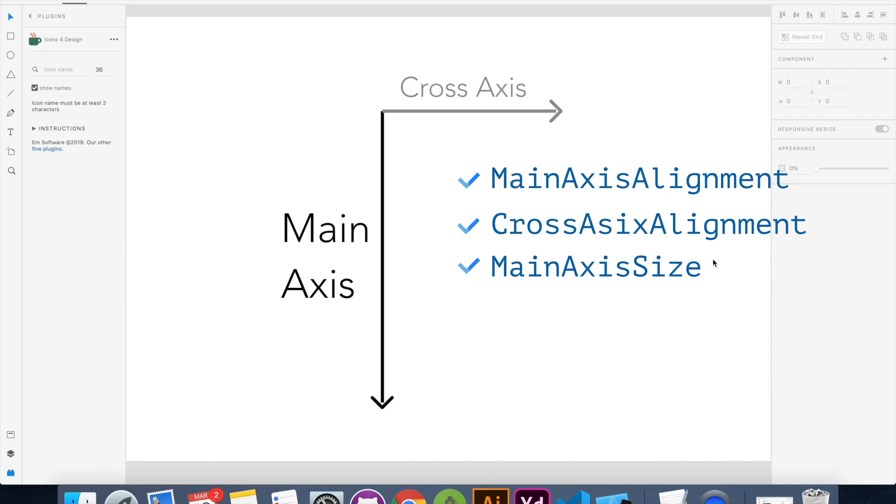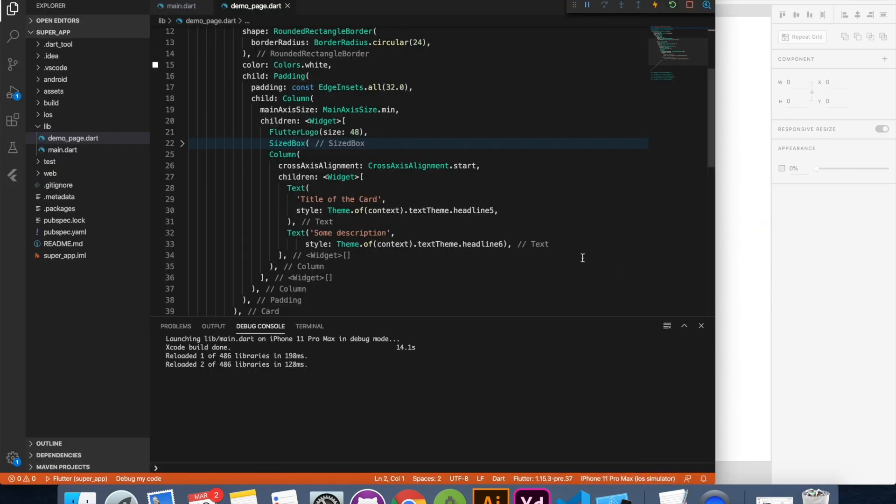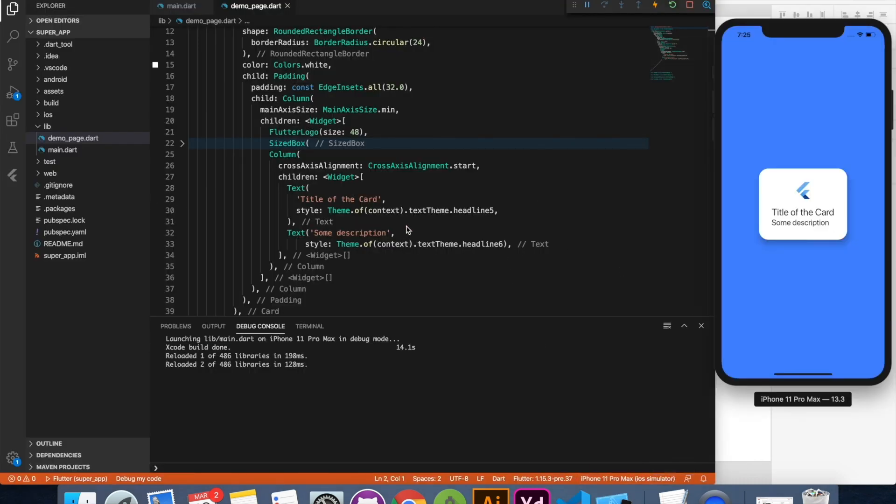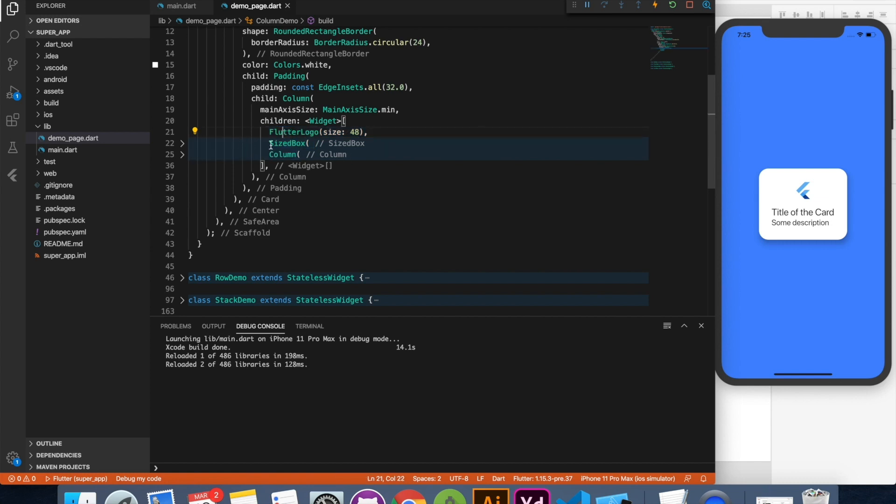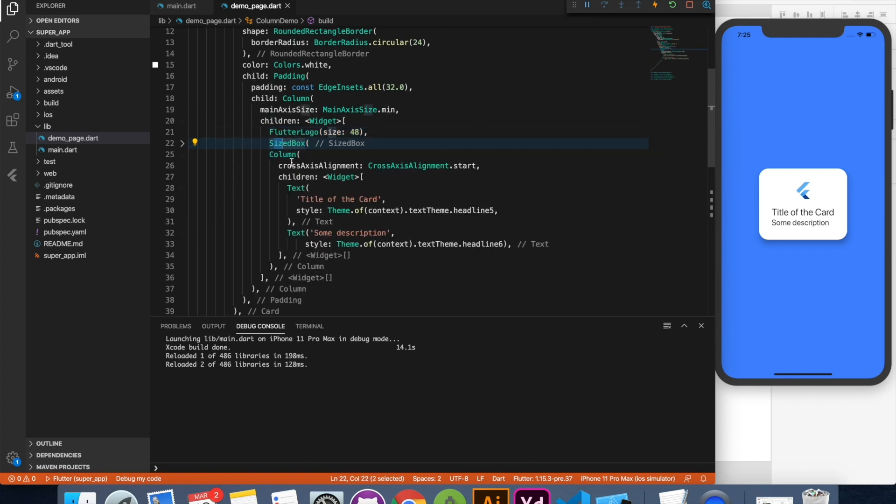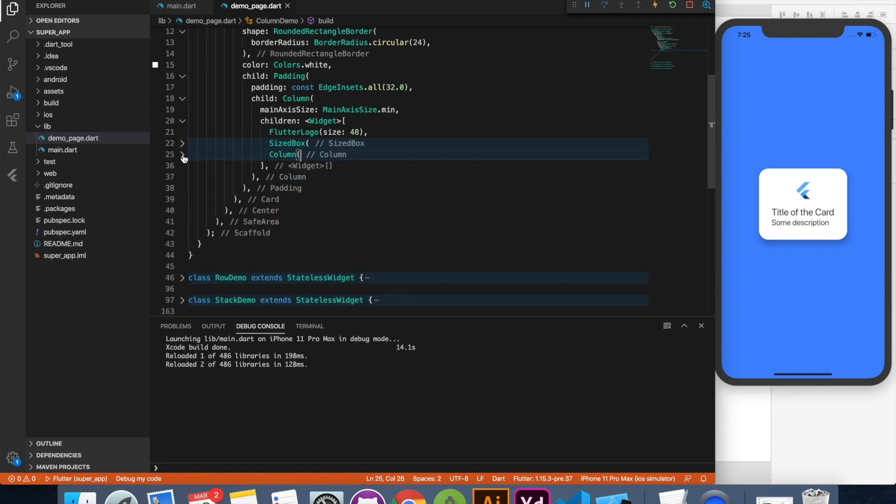Let's jump back to the code and see how we can deal with column. So here you can see that I have a pretty simple structure. There's a column and there's three elements inside it. One is this logo. There's a spacing and there's a column again inside a column. You can nest as many controls as you want. There's no restriction on that. So inside a column I have a text. I have two text widgets.